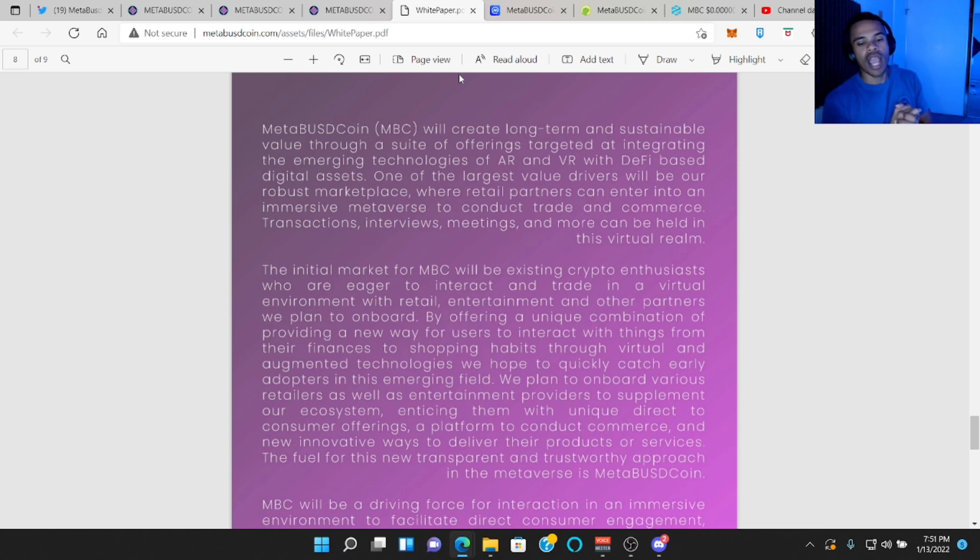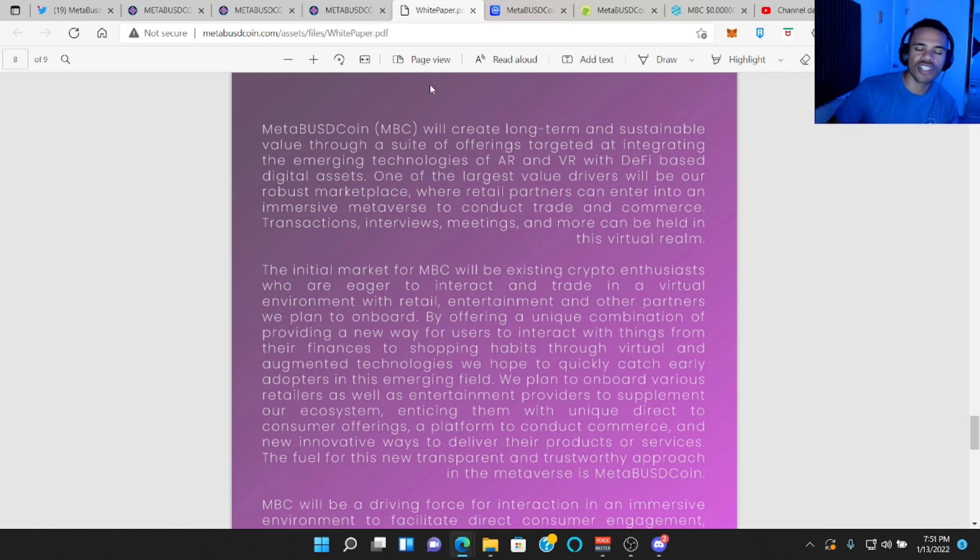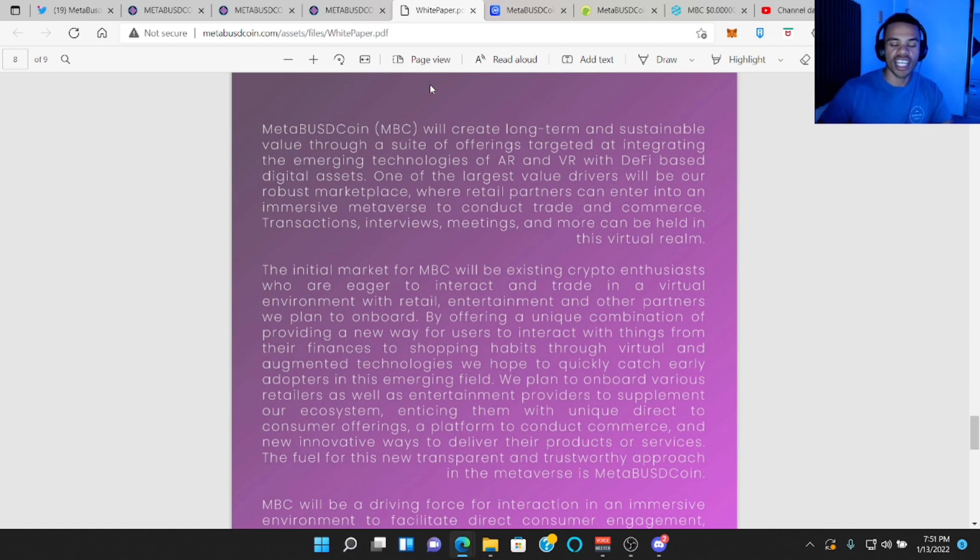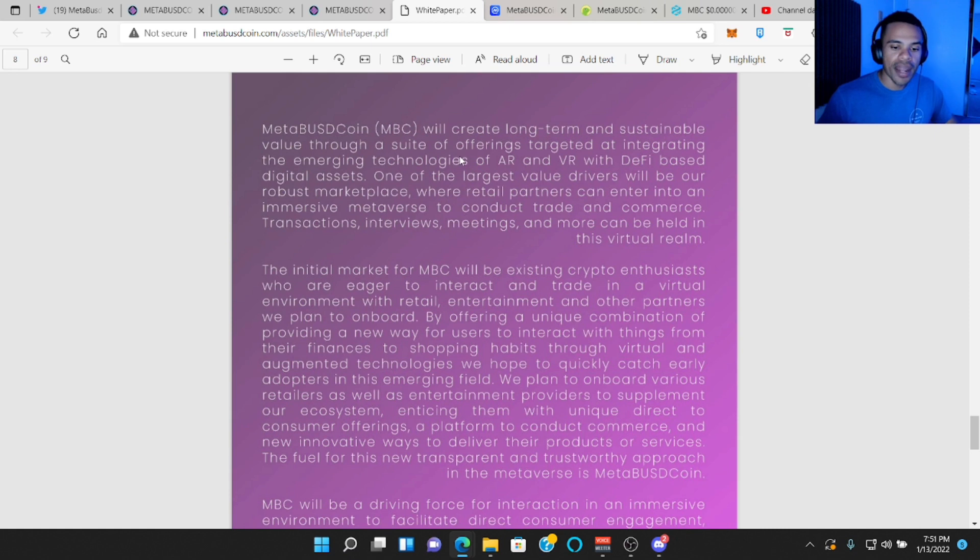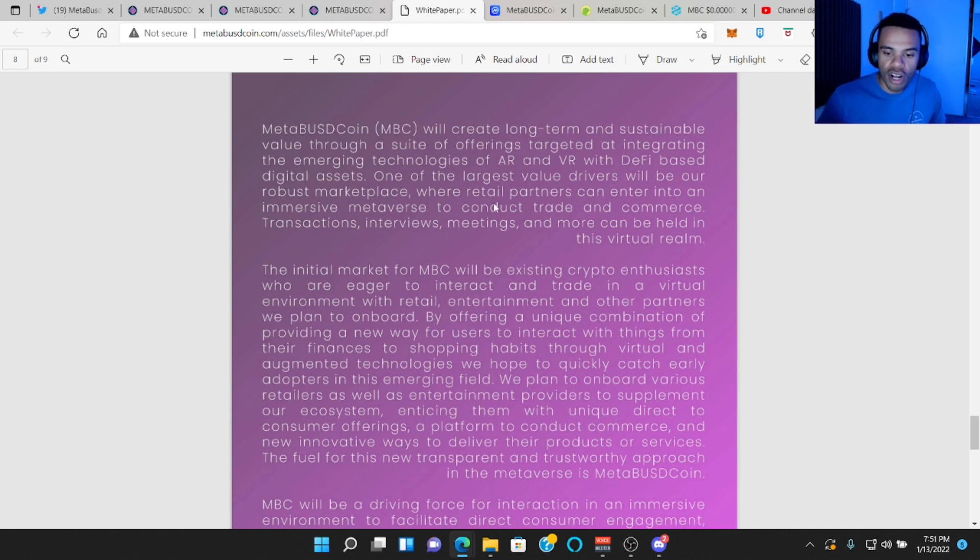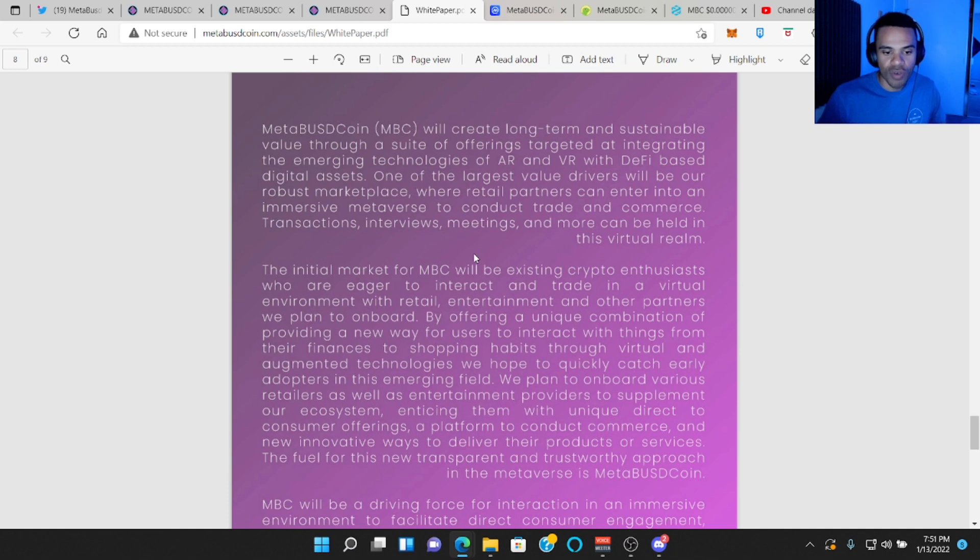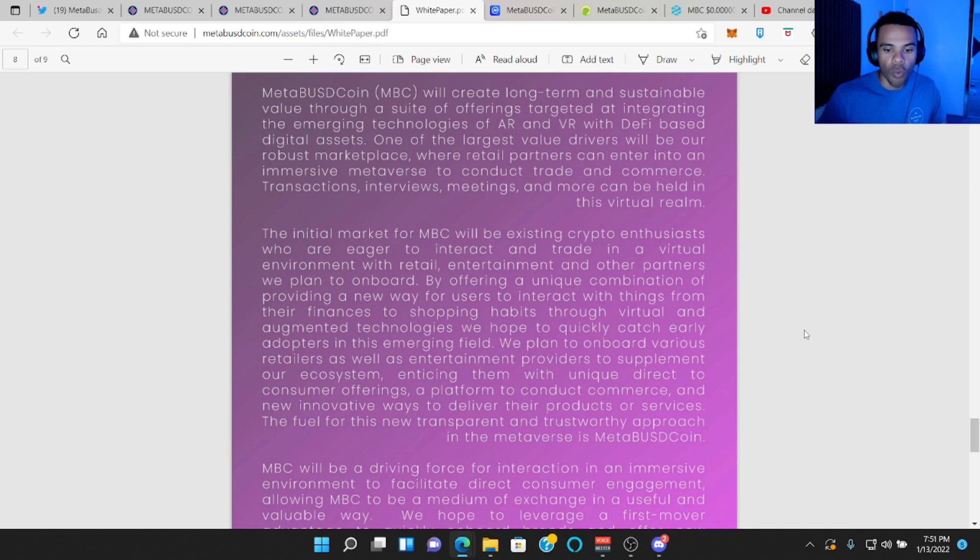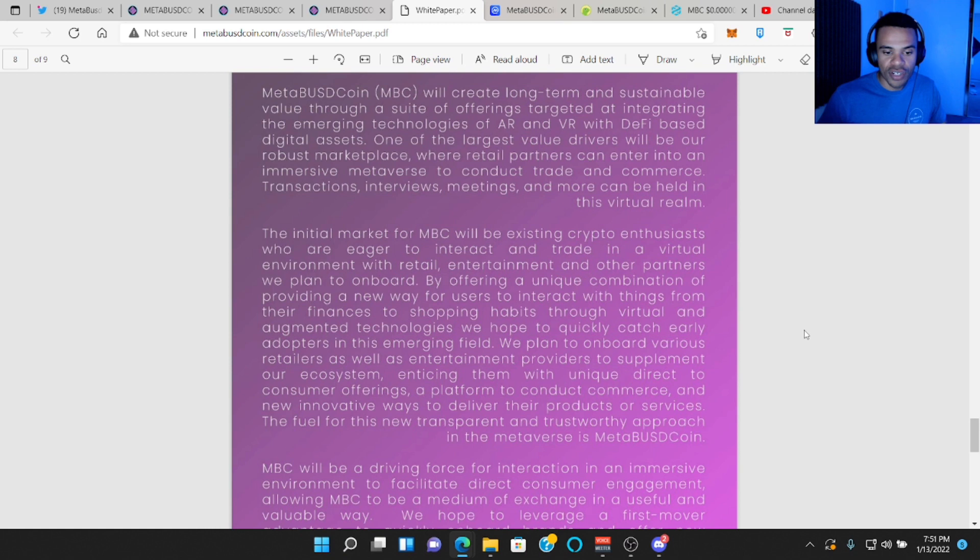I'm going to read the last part of their white paper because I believe this really encompasses their mission, their goals and values and those sorts of things. And of course, I'll include the link to everything in the description down below if you wanted to check it out yourself.